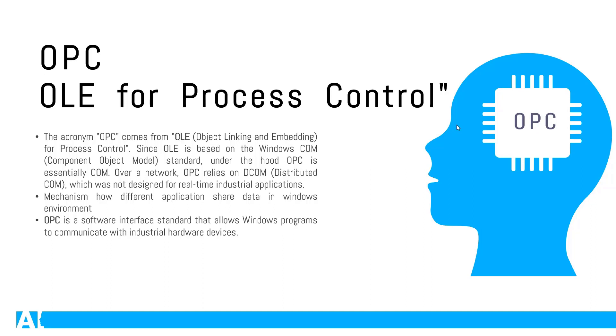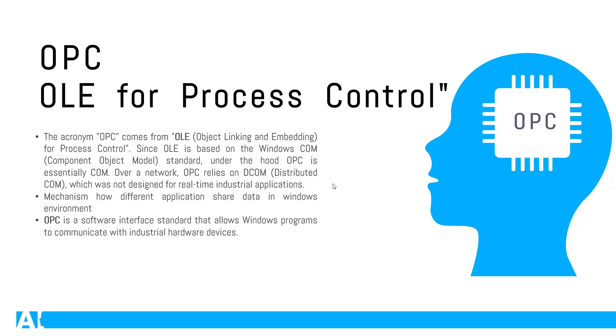If you talk further about it, OPC is essentially using COM if you talk about communication within the system. But if you talk about communication on a network, your OPC actually relies more on DCOM technology, which is distributed COM. This is a mechanism how different applications actually share the data in Windows environment.